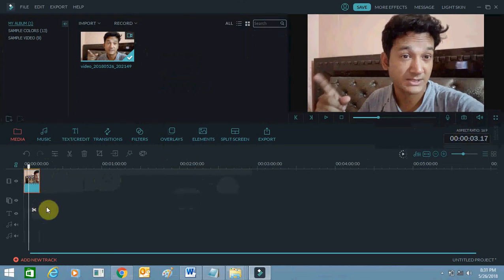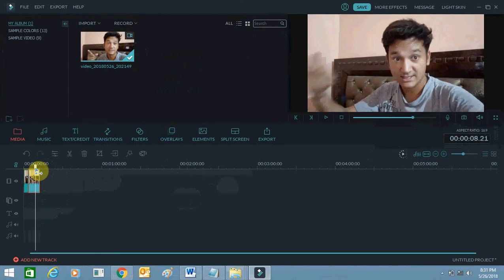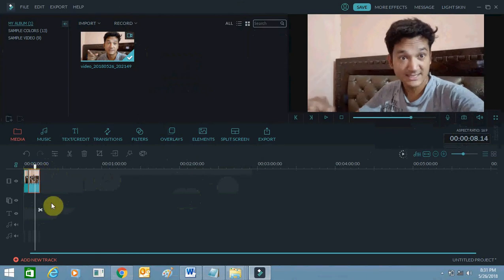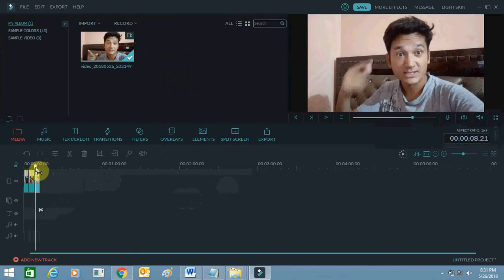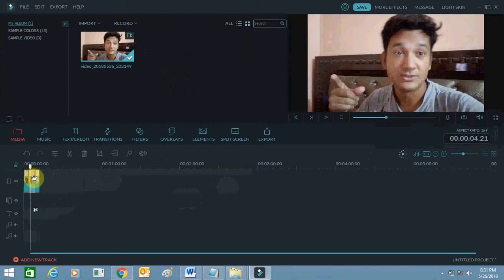I am going to blur my face. From here you just need to select the duration. You can see this three-second mark — just click the cut button. From here till 8 seconds I will blur my face, so click cut again. Now move the cursor over here and make sure to click once so that this portion is selected.